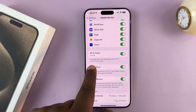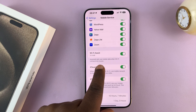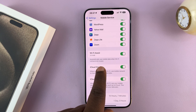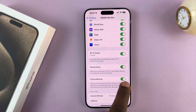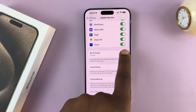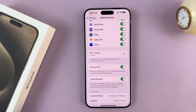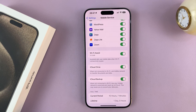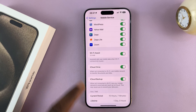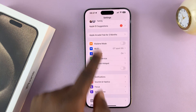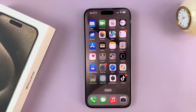It says 'automatically use mobile data when Wi-Fi connectivity is poor.' Currently it's enabled. To turn it off, tap on that toggle. To turn Wi-Fi Assist back on, enable that toggle button. Then hit the back button all the way back to the home screen.